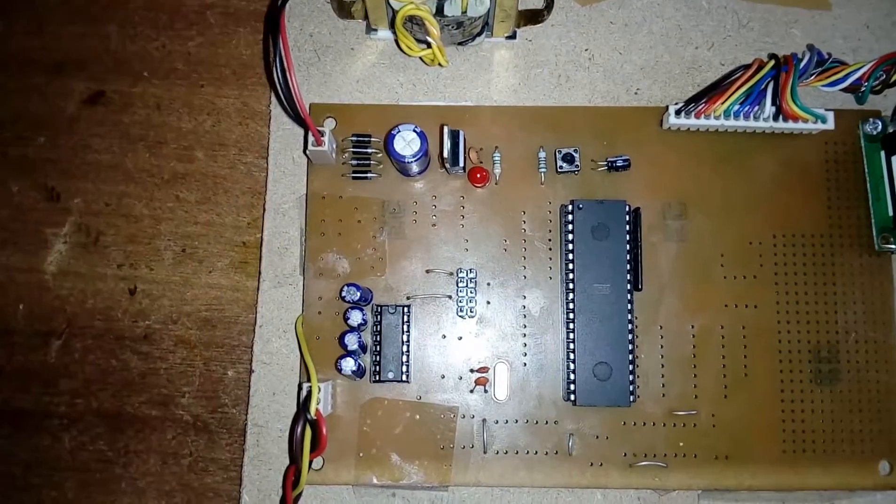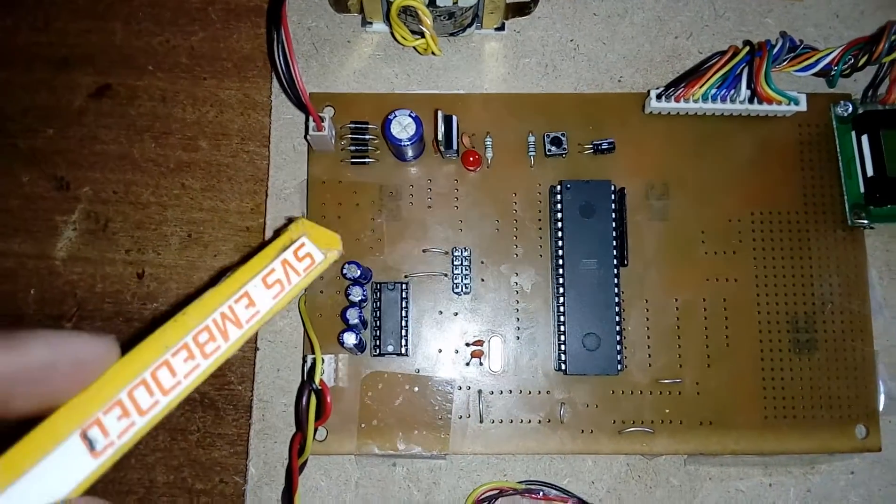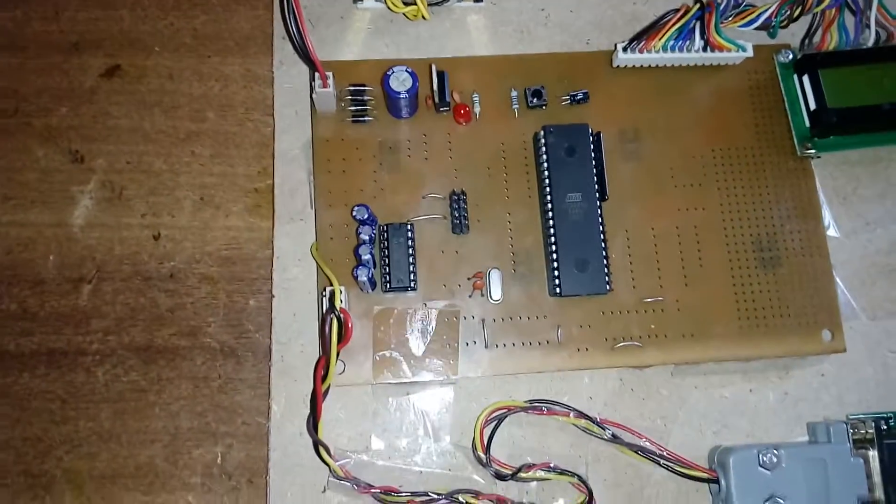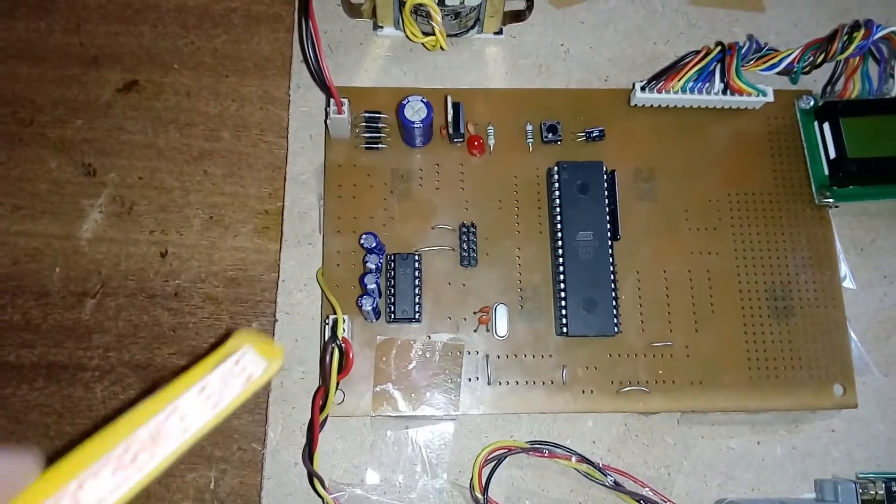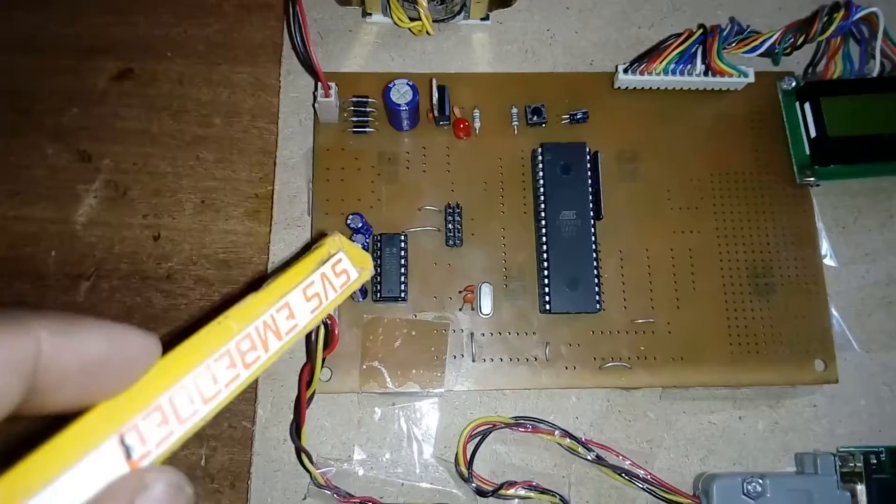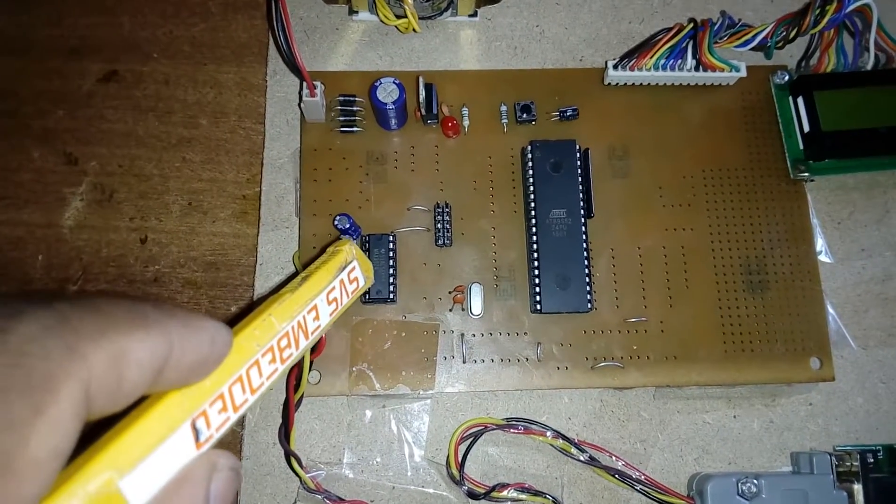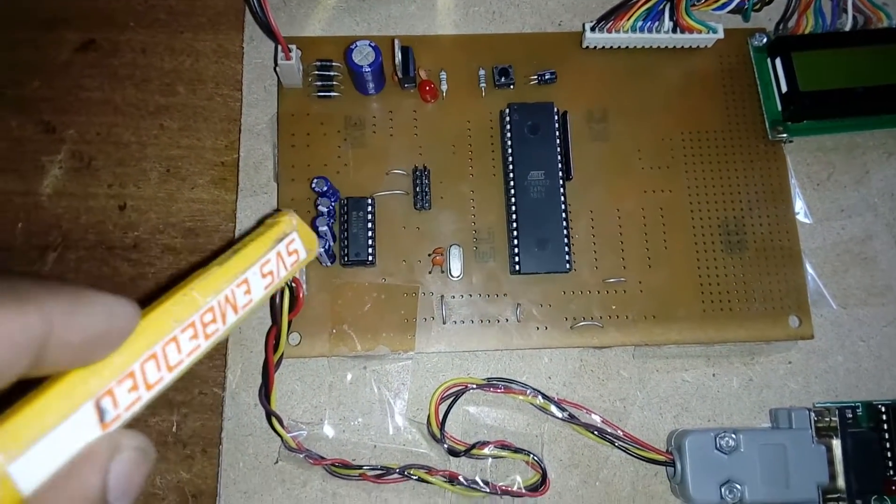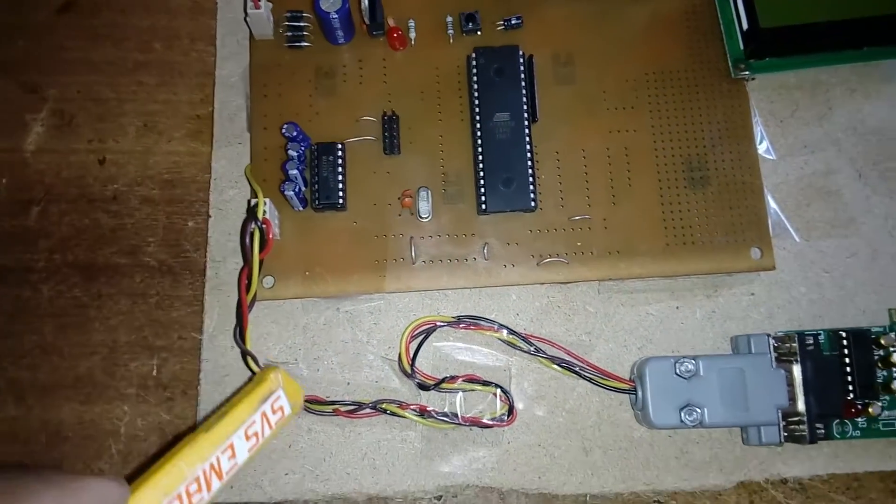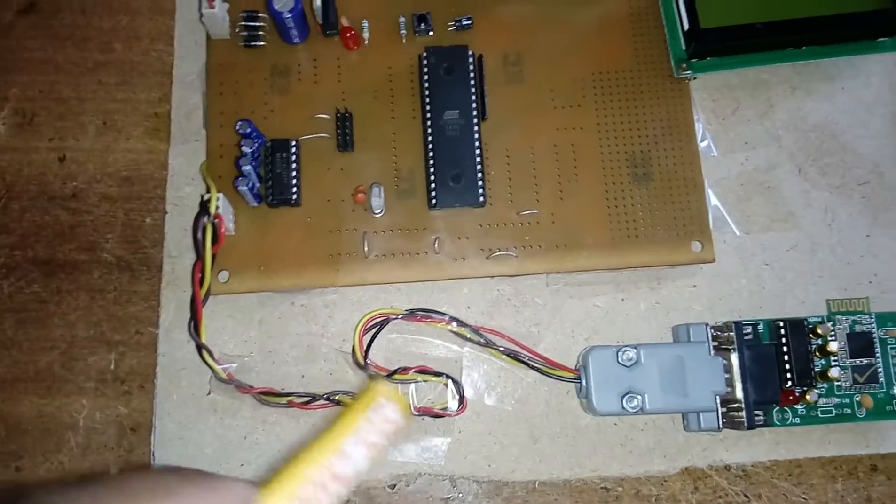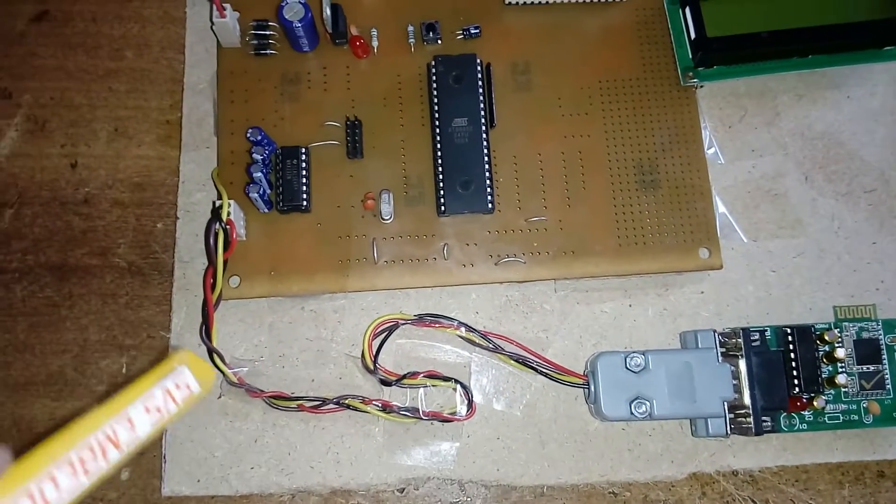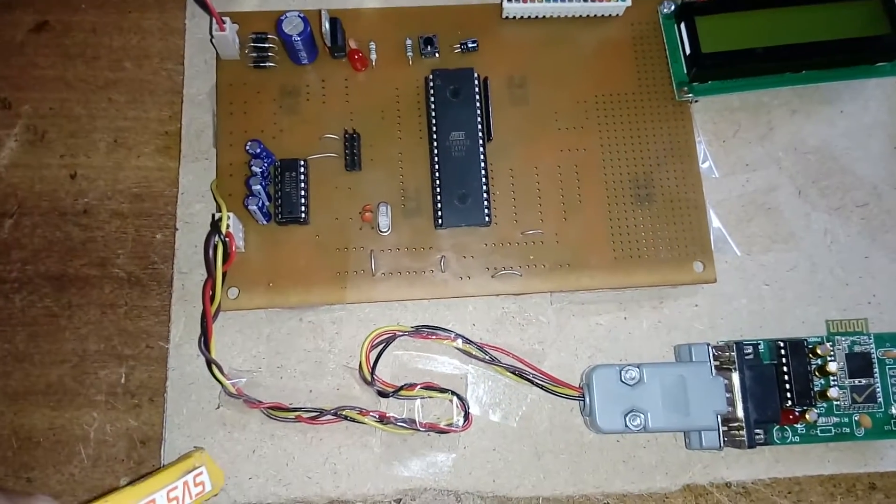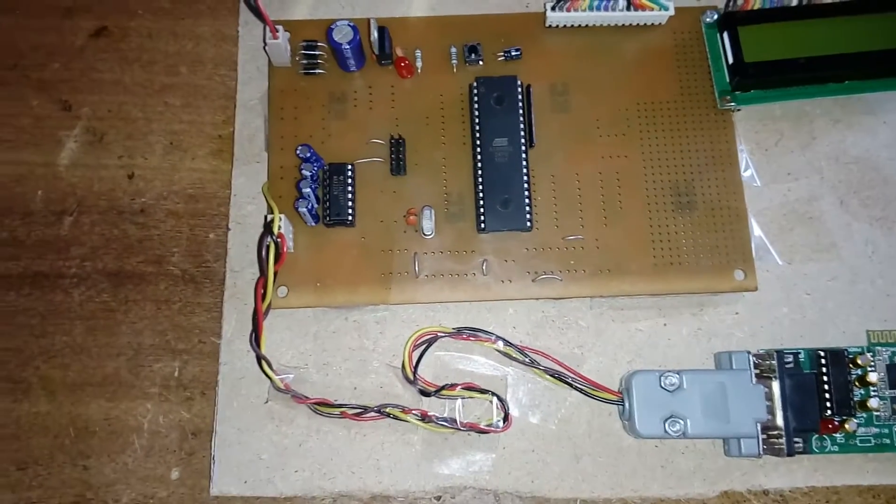Port 3.0 and 3.1 are connected to the MAX232 IC. These are 10 microfarad by 63 volt electrolytic capacitors, and this is the MAX232 IC, an RS-232 protocol.